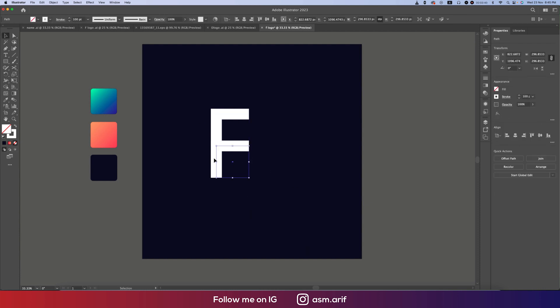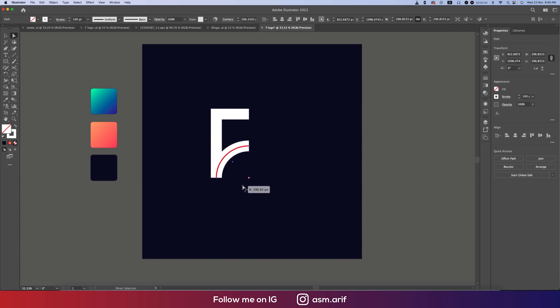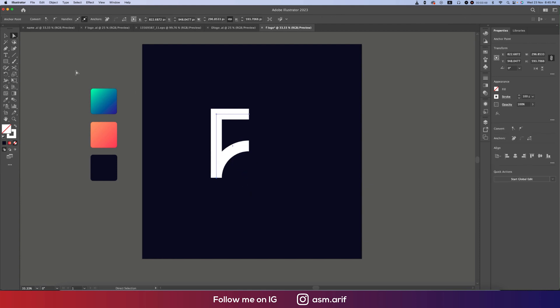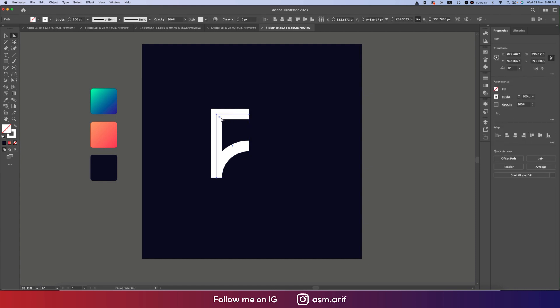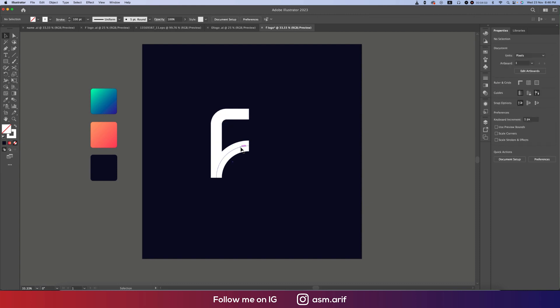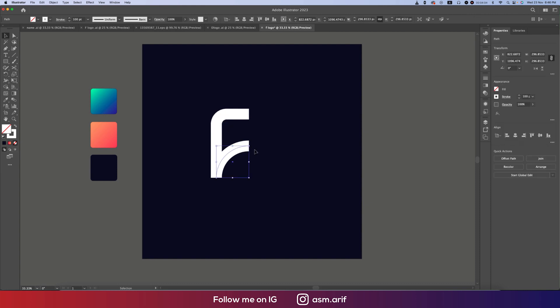Now press A from the keyboard and make this one round properly. With the Direct Selection Tool, we're getting the corner round shape. Make this one a little bit round, and this area in proportion will be smaller than the upper one.